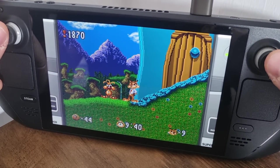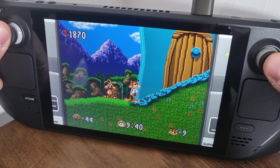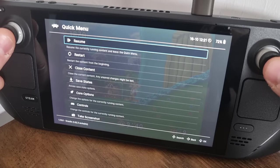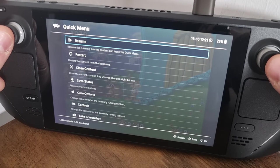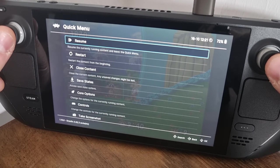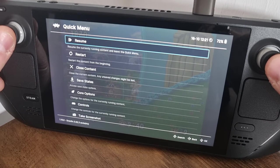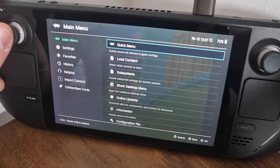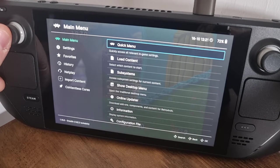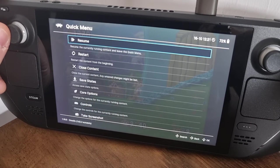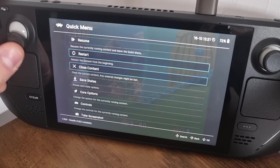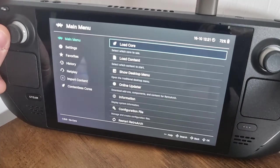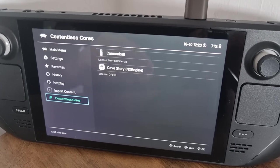The game is working fine. If you hit both analog sticks simultaneously, that's going to bring you back into the RetroArch Quick Menu. Press B to navigate, and from the Quick Menu you can go to Close Content to exit the game — press A to select.